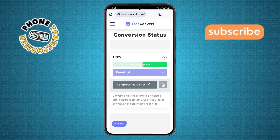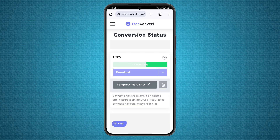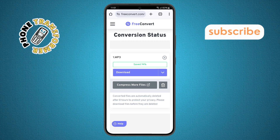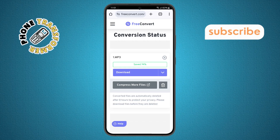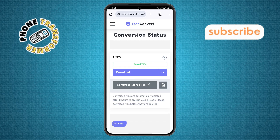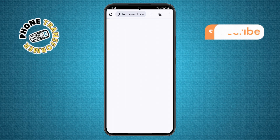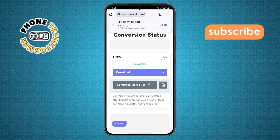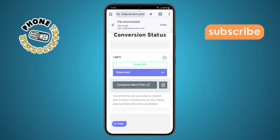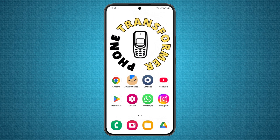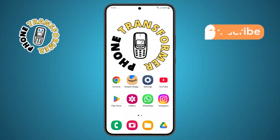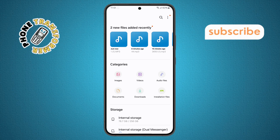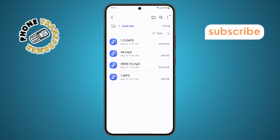Step seven. When the compression process is finished, a download option will appear. Just tap on download and the reduced audio file will be saved to your phone. To check it worked, go back to the home screen, open the file manager app, and go to the audio folder section — and boom.